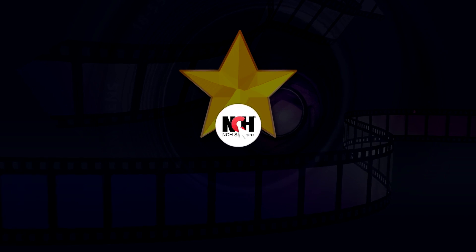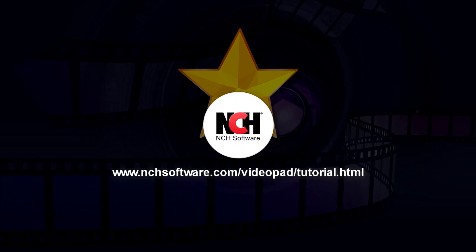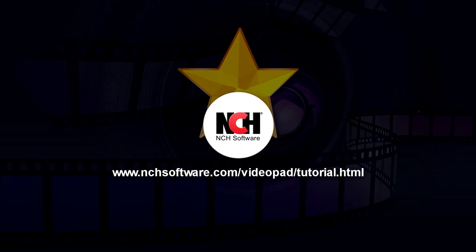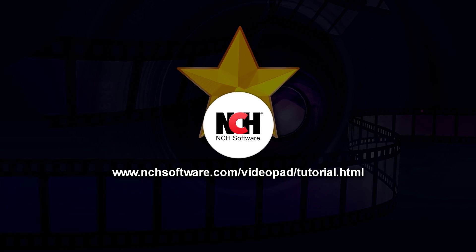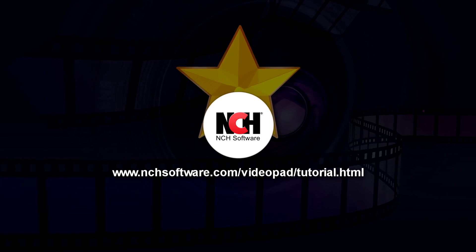For more VideoPad tutorials, visit the address shown on your screen.